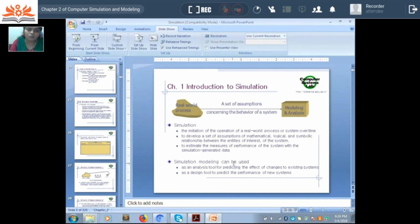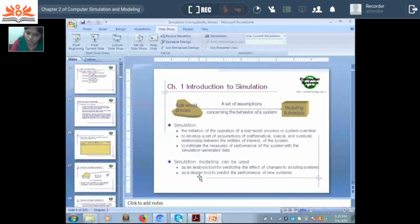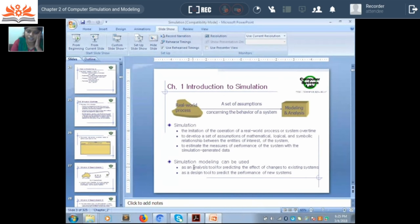A simulation model can be used as an analysis tool or as a designing tool. If it is an existing system, you can use it to analyze the system and analyze the different effects of changes on that system. If it is a new system to be developed, it can be used as a designing tool. For example, if you are trying to develop an airplane, you will not directly start building it — you will develop a simulation model and try to understand the working of that airplane system, and later implement it once you are sure it will work properly.